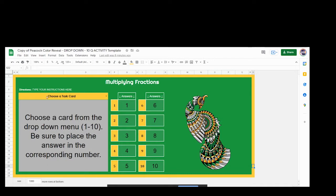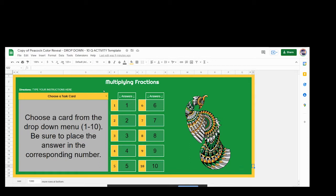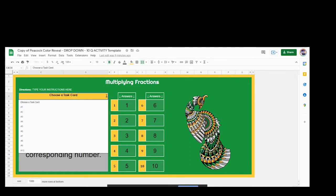Instead our questions are going to be here as either a long paragraph or as a task card. So this is where it would start where it says choose a task card. So you have to teach your students about the drop-down arrow right here so that they would know how to use this. It tells them right here to choose a card from the drop-down menu and then be sure to put the answer in the corresponding location.